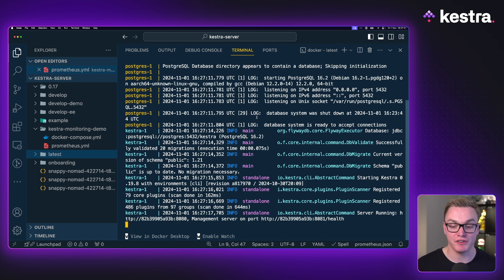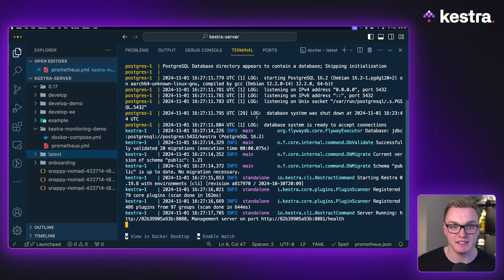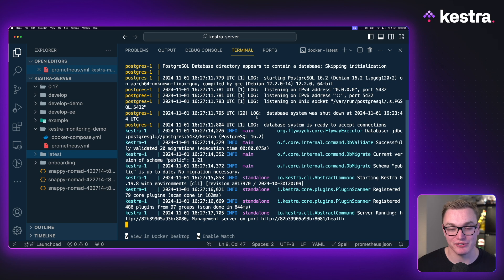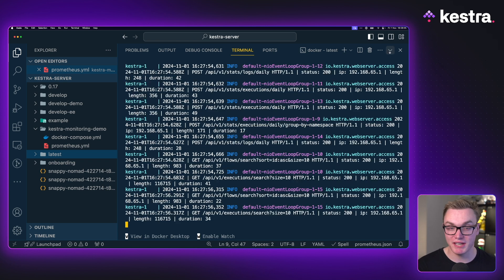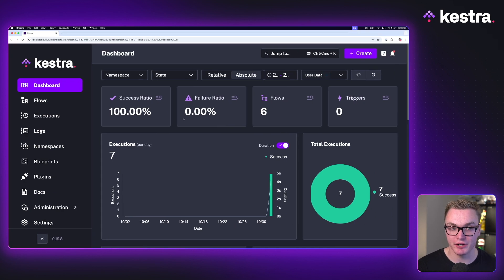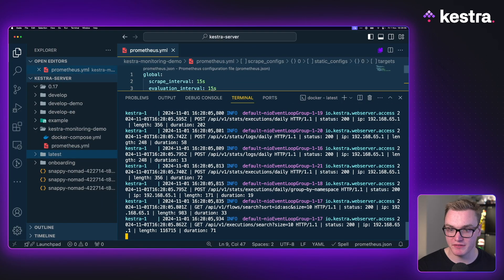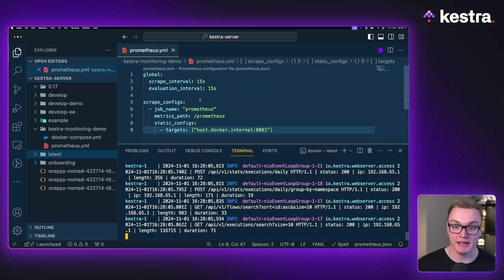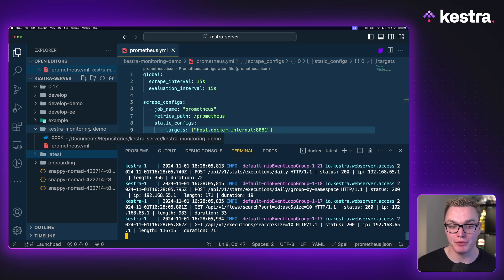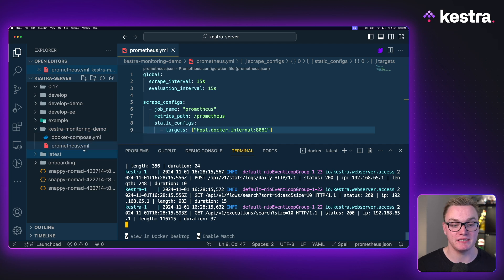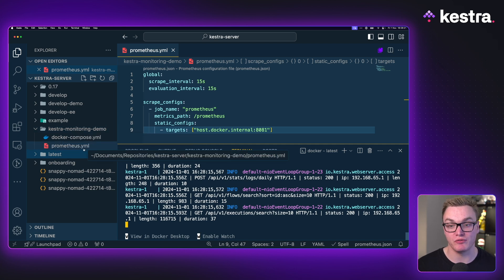Perfect. Now I have Kestra running, and we're going to leave this running in the background so it can start generating various different stats, so that when we set up Prometheus, there's some data for it to start collecting. Now we've got Kestra running and we can see it's working. I'm going to just minimize this terminal a little bit, and this is where the next bit comes in. I've created a folder here called Kestra Monitoring Demo — call this whatever you like. In here, we're going to need to add a Prometheus YAML file so we can configure how Prometheus is going to work.